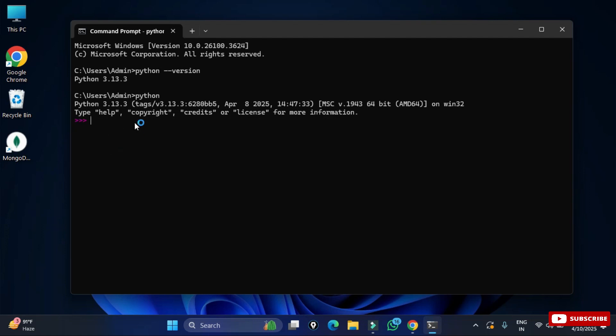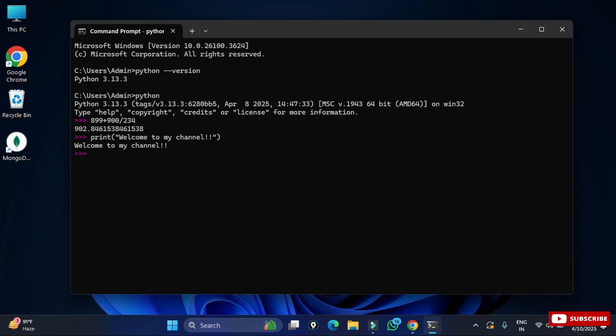Now you can see it has taken to Python shell. Now here you can type any command and it will show you output. Here I am just typing any expression so you can see it has shown me output. I can type any print statement also. Here I have simply typed one print statement and you can see it's showing me output.